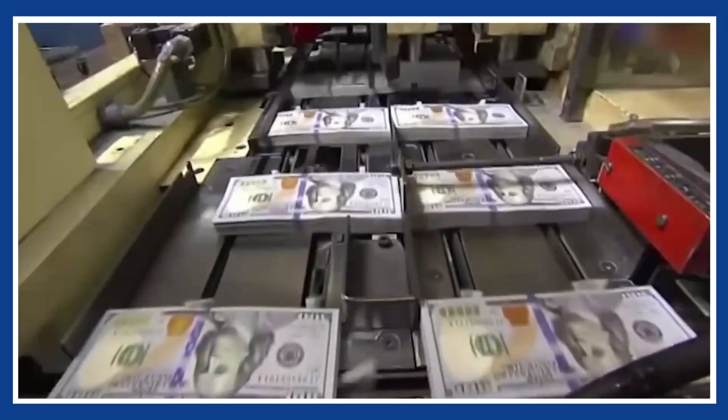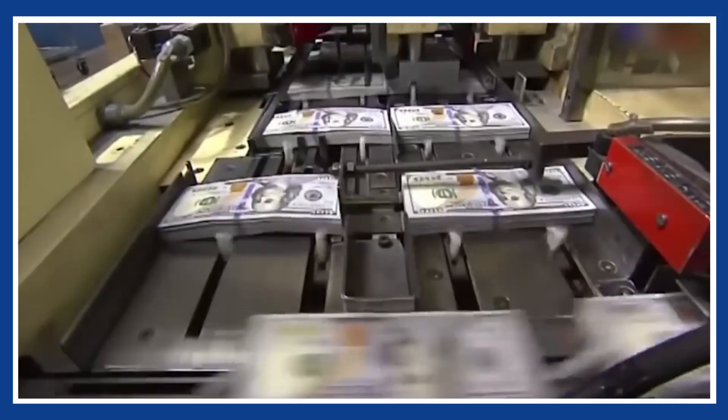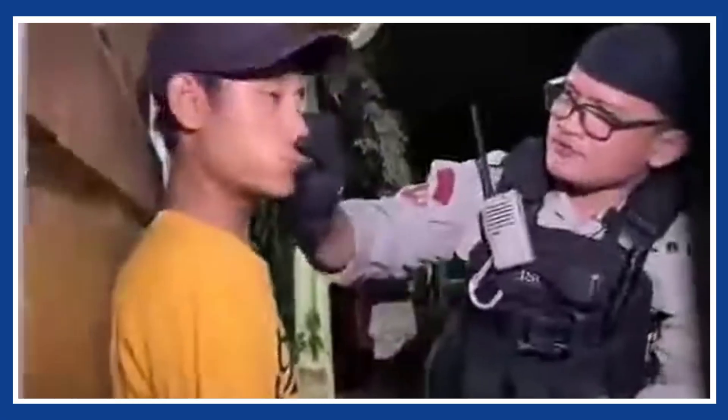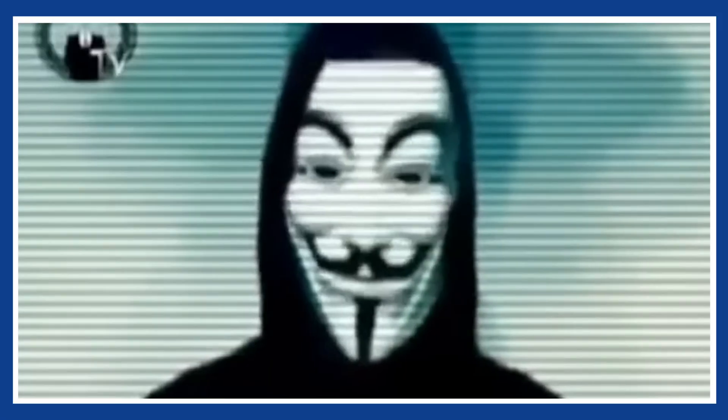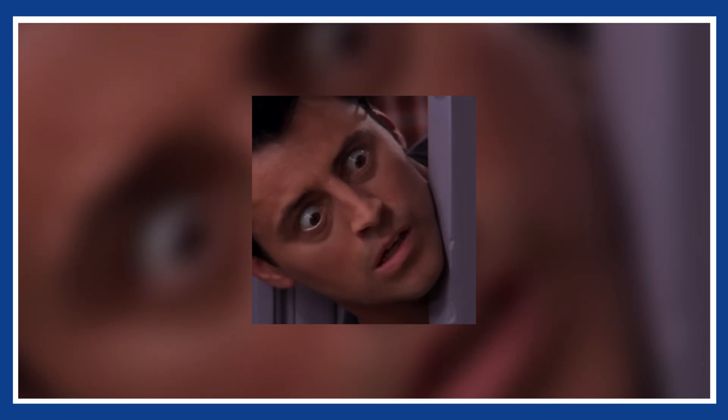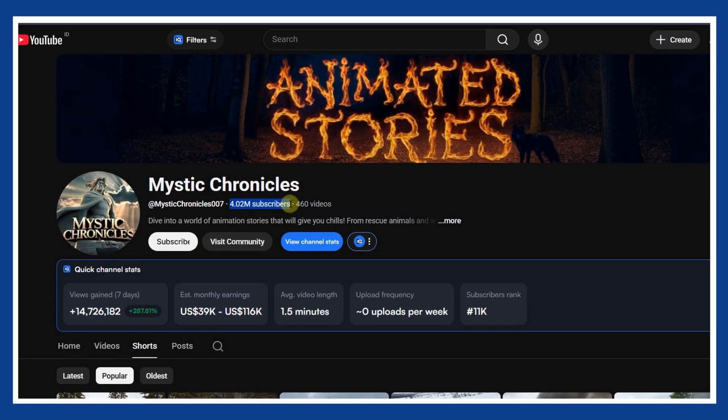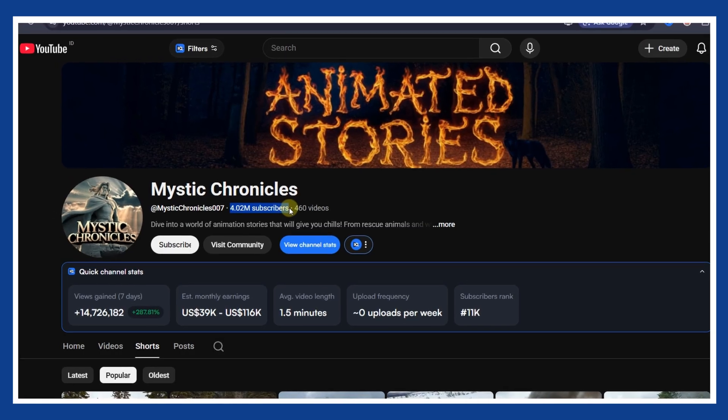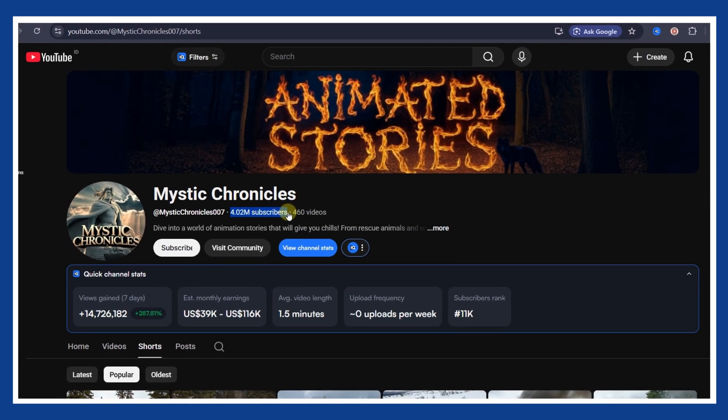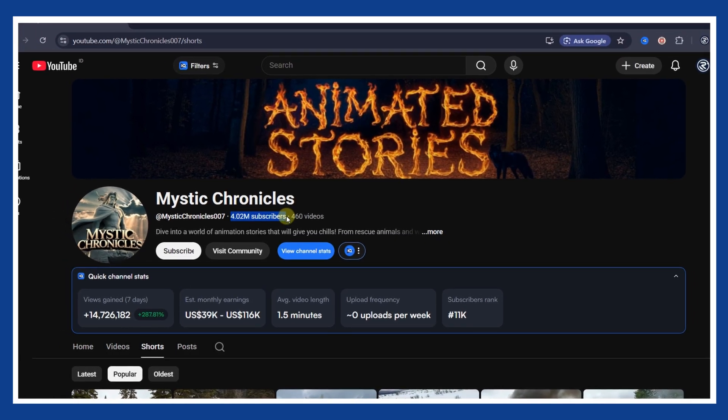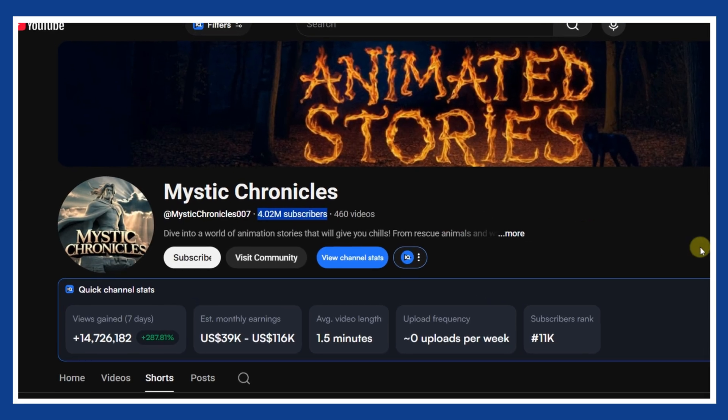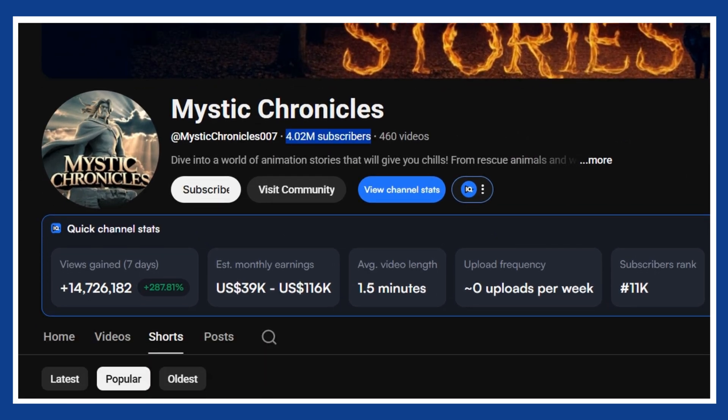This channel is quietly printing money using videos with almost no words, no faces, and no talking heads. Just animals, emotions, and stories so powerful, your brain reacts before you even realize it.